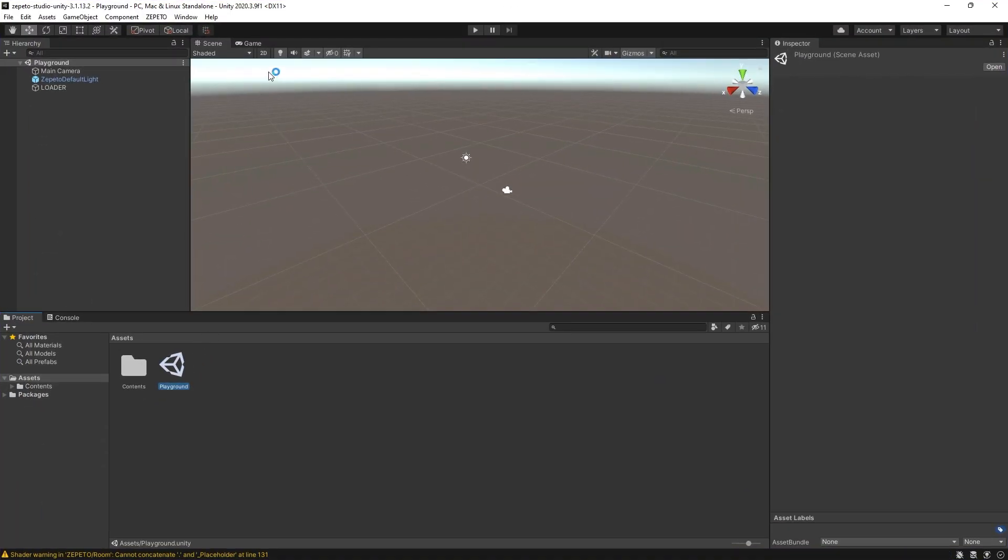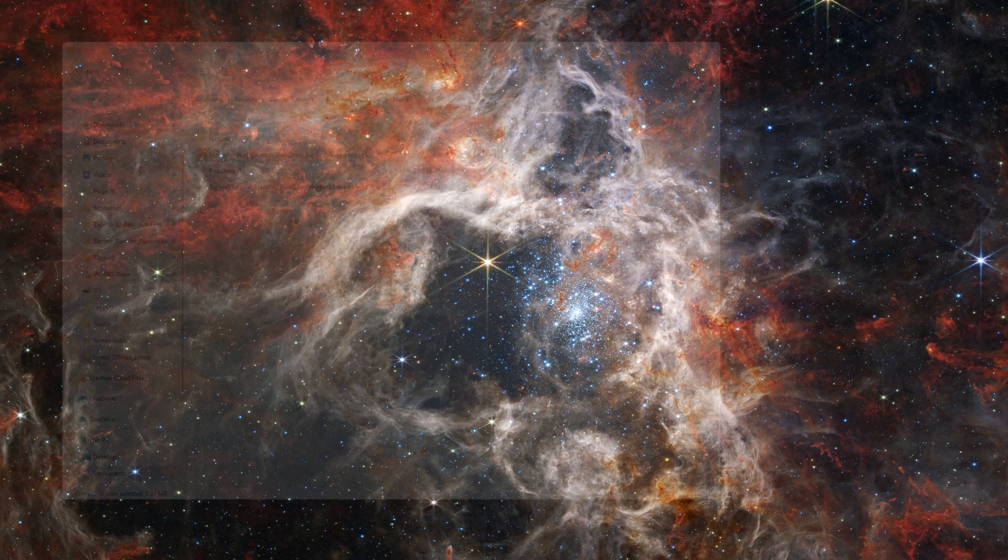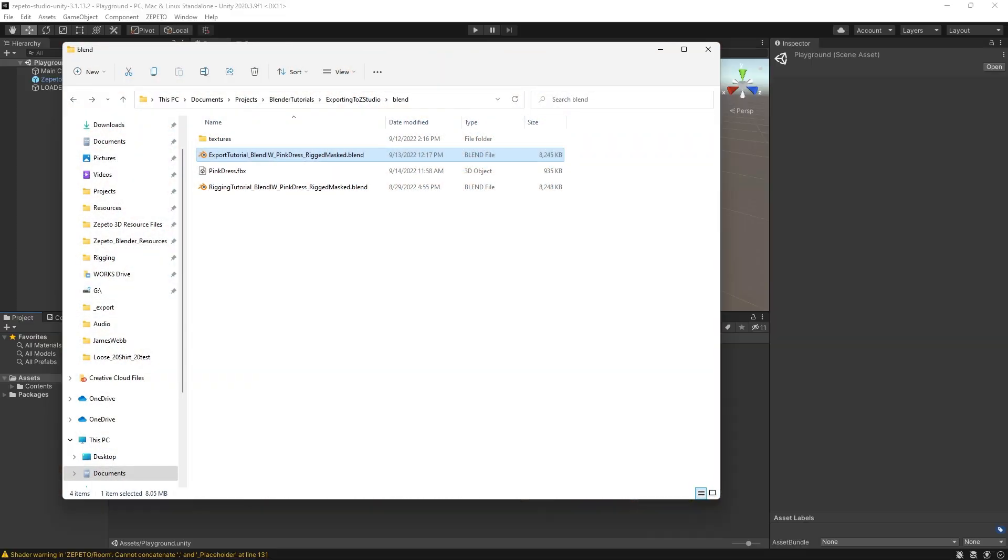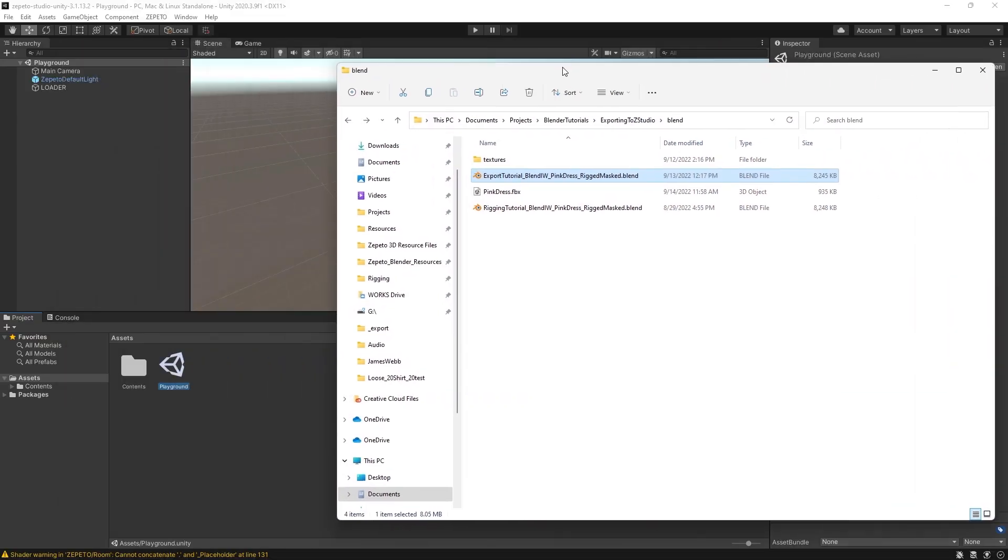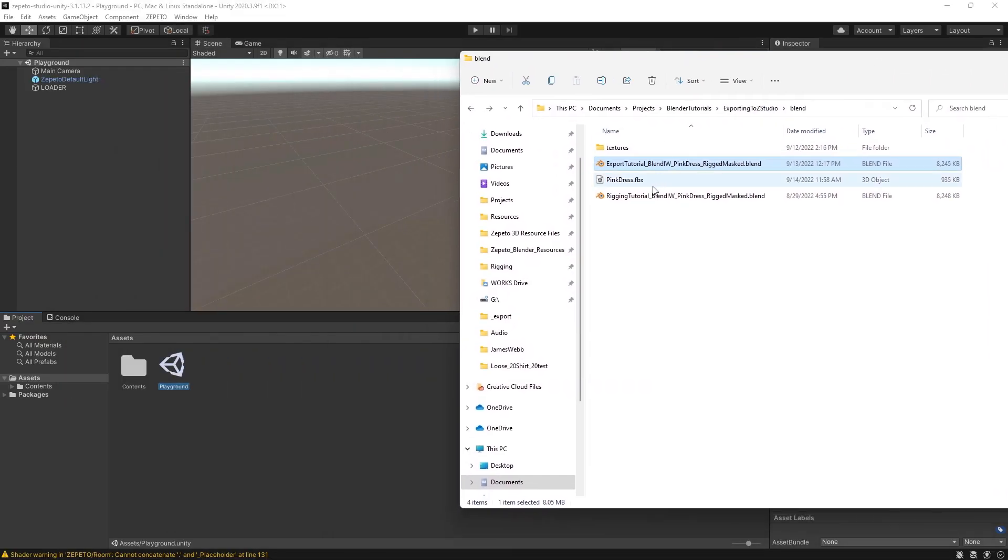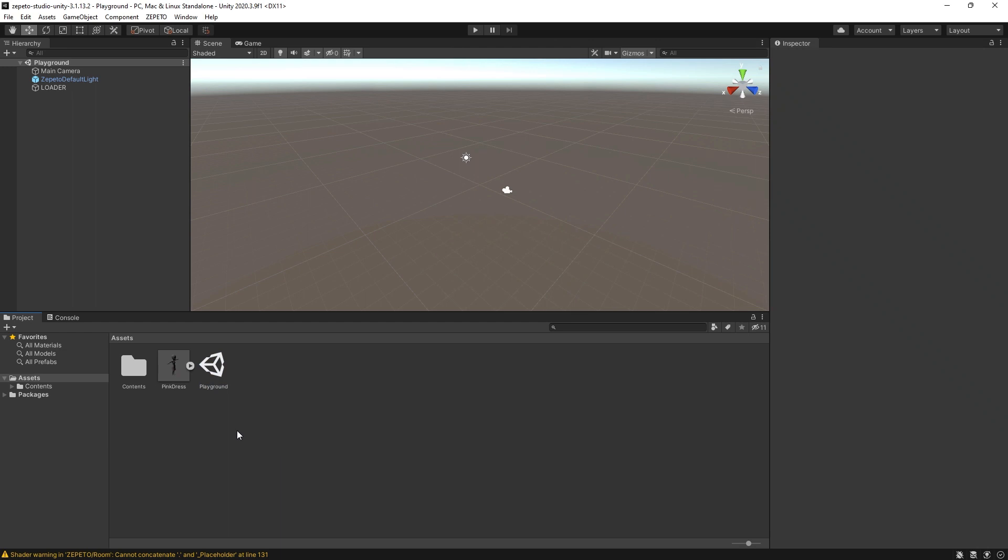To import the FBX, start by finding the FBX file you exported from Blender in your File Manager. Then, simply click and drag your file into the Unity project. Unity will take some time to load your file, and then a thumbnail should appear in your project.